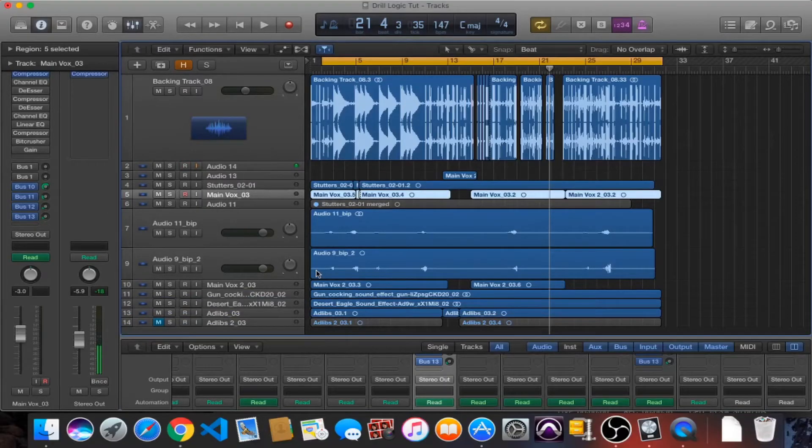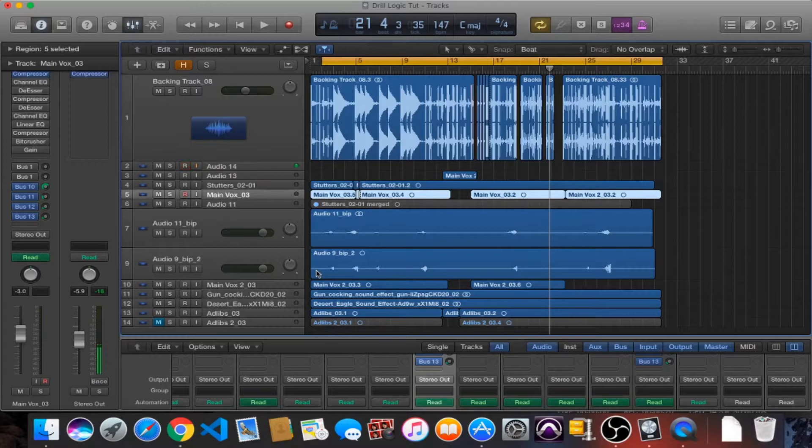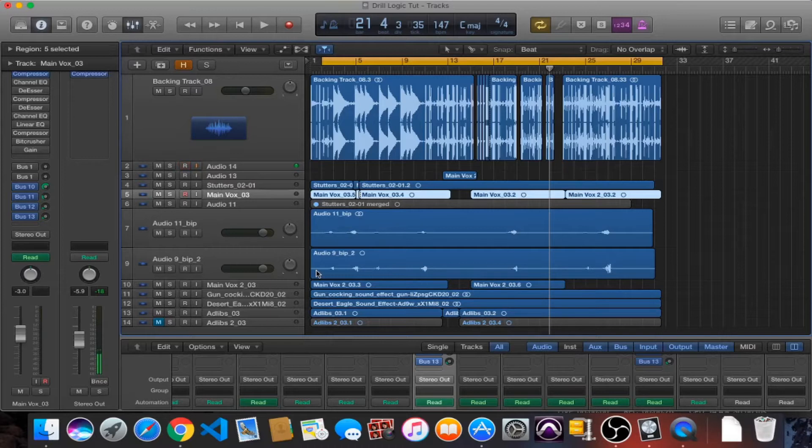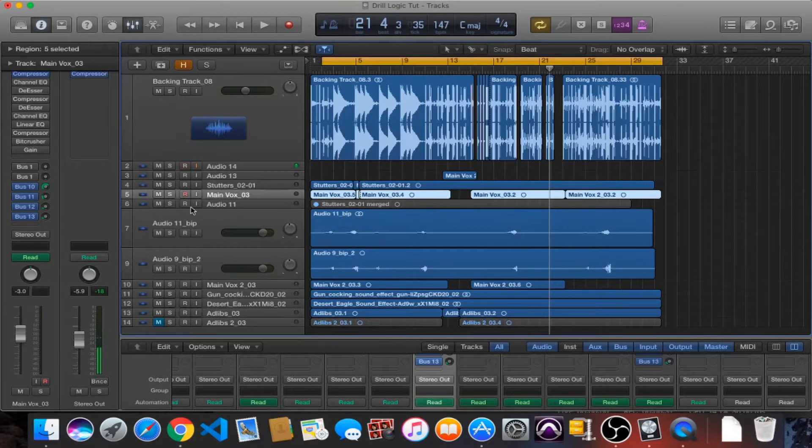What's going on people and welcome back to another drill tutorial. This time we are in Logic. This is something that you guys have been asking for for a little while but I've not been able to do it until now, so let's dive right into it.